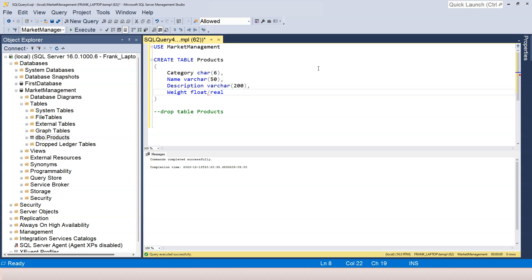The difference between float and real is just that the range of number is different. Real data type is a single precision floating point and it uses 4 bytes of storage. Whereas the float data type is a double precision floating point that uses 8 bytes of storage. Therefore, real data type stores a smaller range of number compared with the float data type.